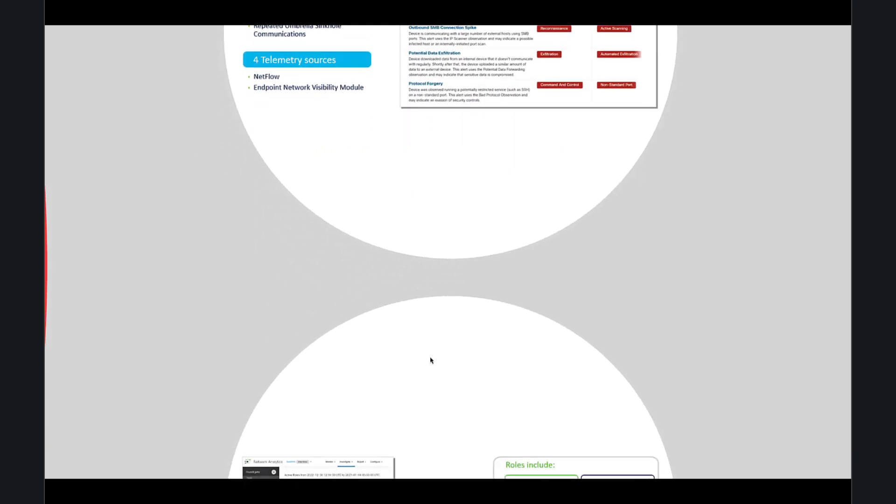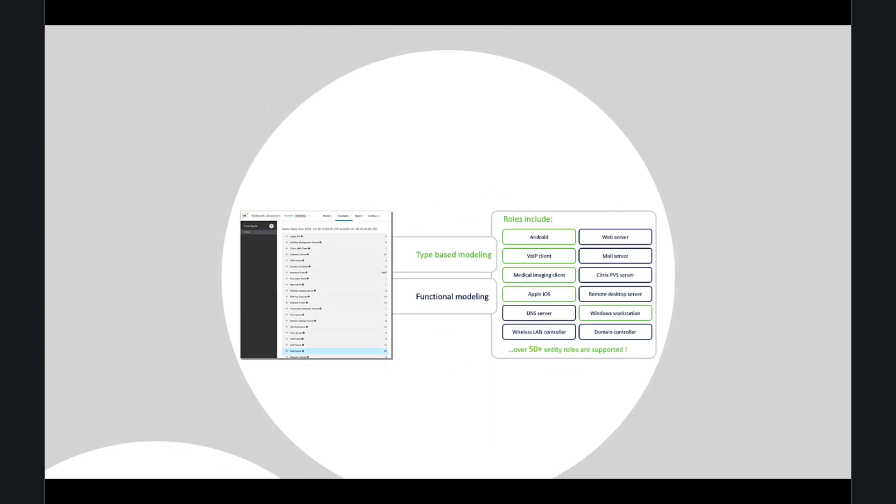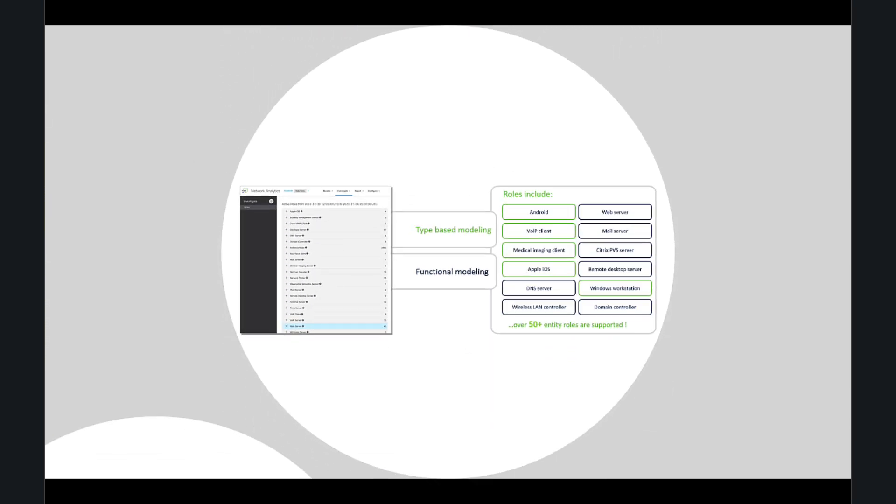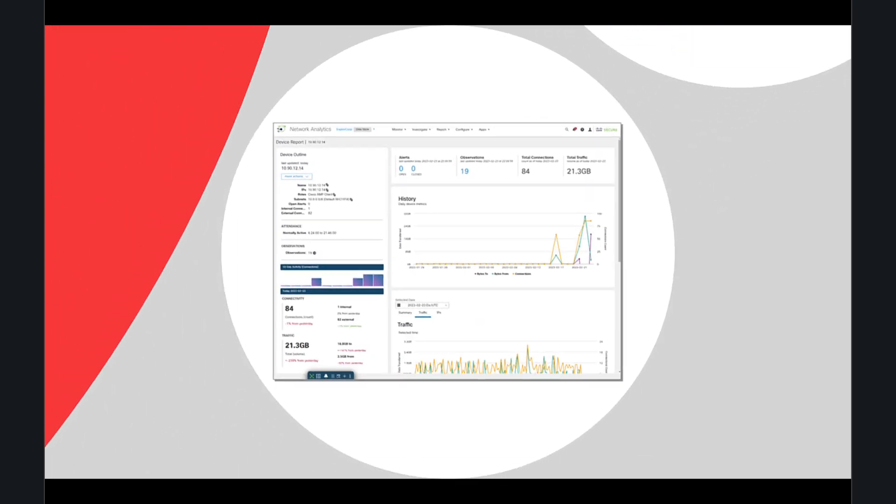In addition to basic functions, the data store architecture offers advanced features like role detection. For example, if a server begins acting as a domain controller, the system will automatically detect this role and apply relevant policies accordingly. Another valuable feature is the device report, which provides comprehensive historical data about a specific device, including traffic patterns and all interactions.